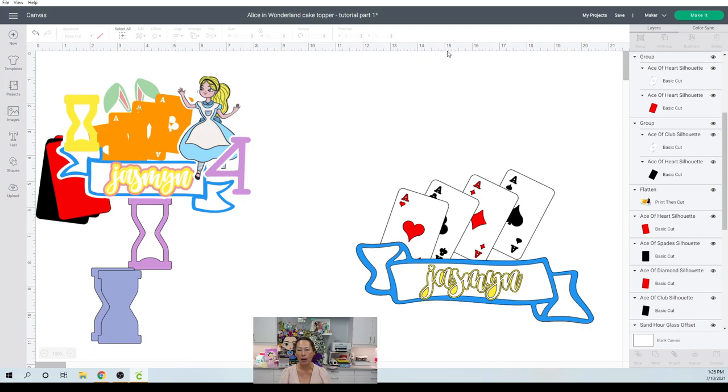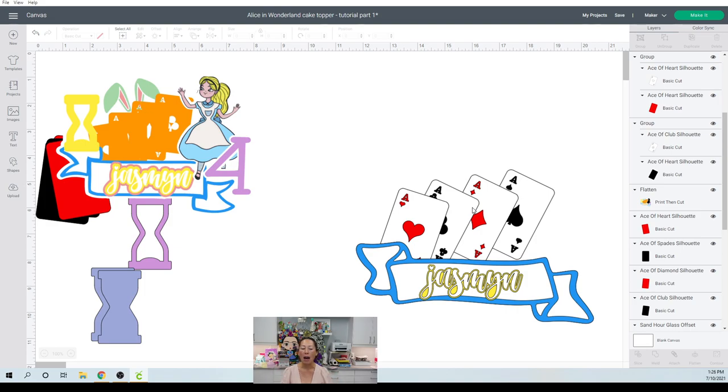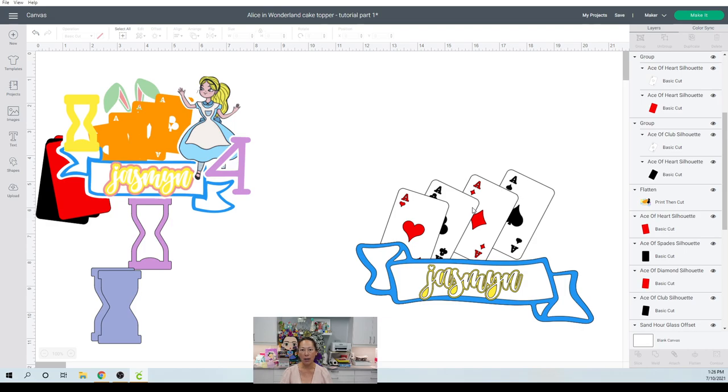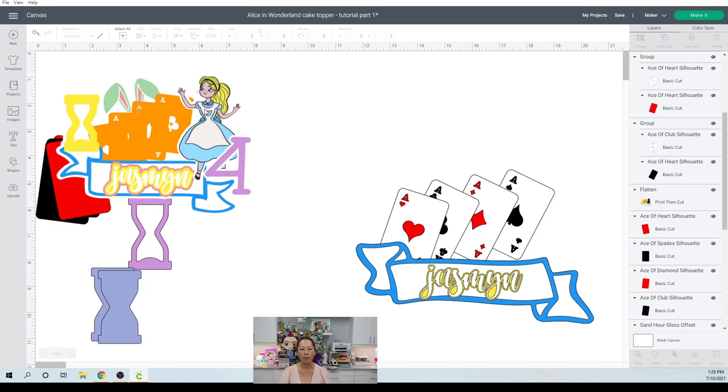In case you were wondering where I got that from, you can always get your own Alice. It doesn't matter. Even though this is an Alice cake topper theme, I feel like what I'm showing you is just how to build a cake topper in general. So it just so happens that we're doing this theme, but it's about layering, it's adding, it's kind of filling things in.